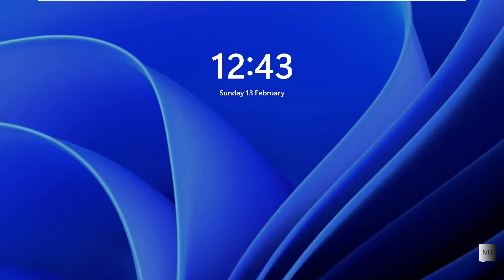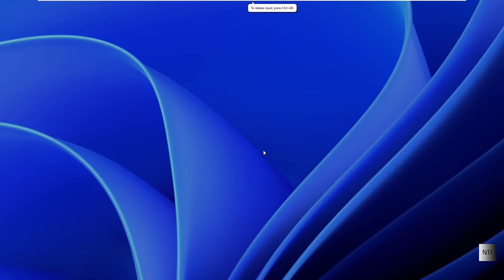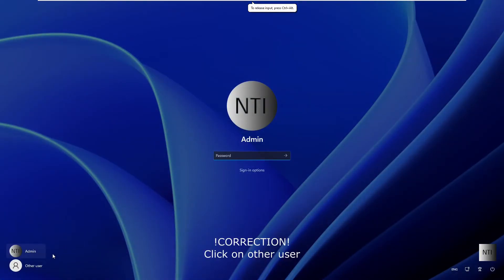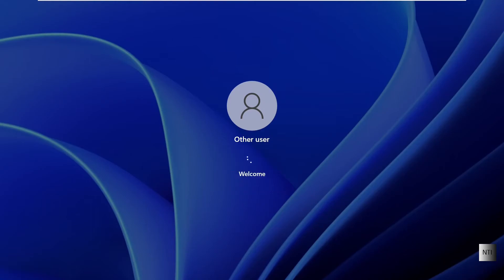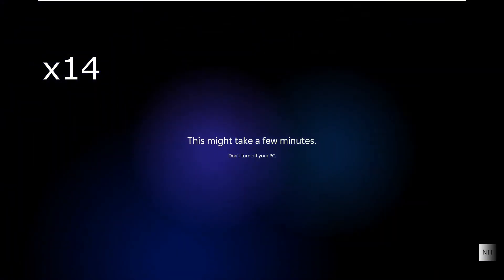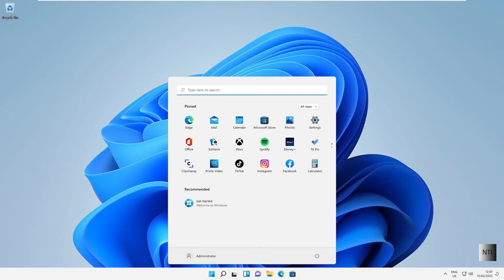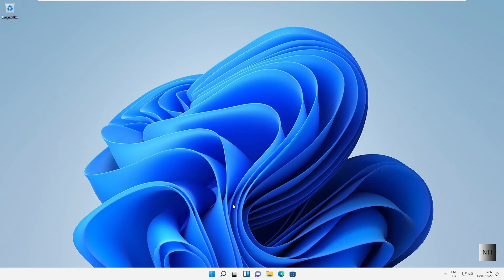As you can see, we are now back in the Windows 11 machine. Swipe up and select Other User — you can see it says 'Sign in to ntiserver.' We're going to log in using the ntiserver administrator account, which is nti\administrator. As you can see, we are now in the Windows 11 machine and our account shows Administrator — the administrator of the ntiserver domain.